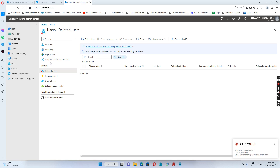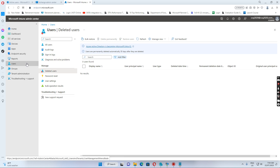Hello everyone. Today I wanted to show you how to disable the auto-mapping for the shared mailbox.